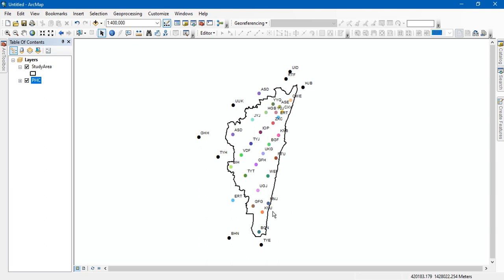Hi everyone, welcome to Terra Spatial. Today we are going to see the analysis called Thiessen Polygon.